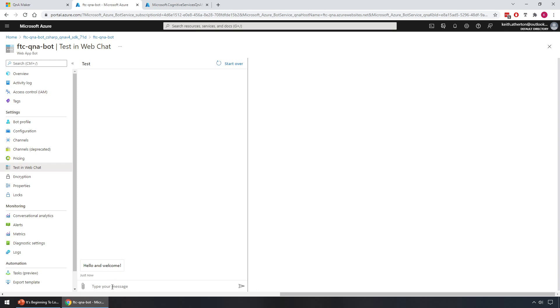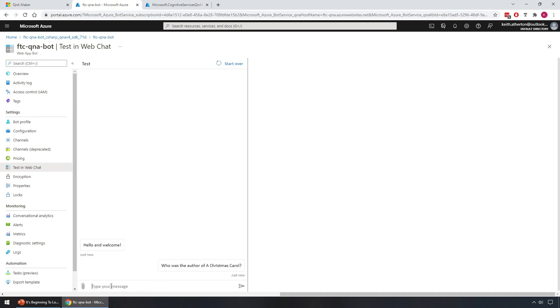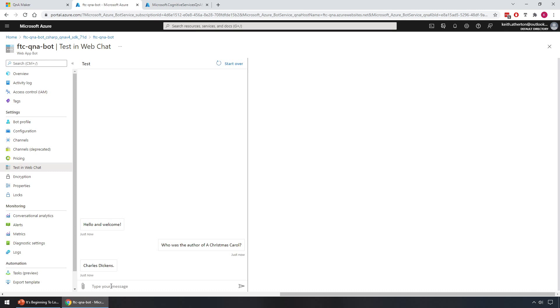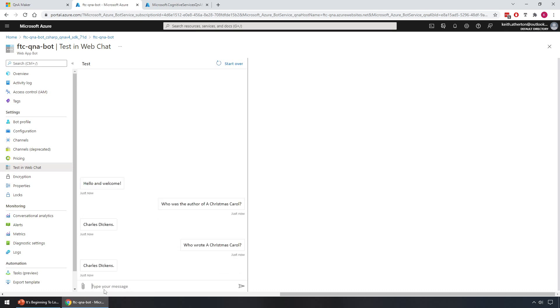So we're going to go ahead and give this a test now. Something from the Q&A that we fed in was, who was the author of A Christmas Carol? Let's give that a shot. Great, so we get Charles Dickens, which is what we expect. And again with things like natural language processing, one of the benefits is we don't need the exact wording. We can come up with slightly different wording but we do expect the same answer. So let's try that now. We'll try, who wrote A Christmas Carol? Great, and we get the same answer again, which is what we expect.